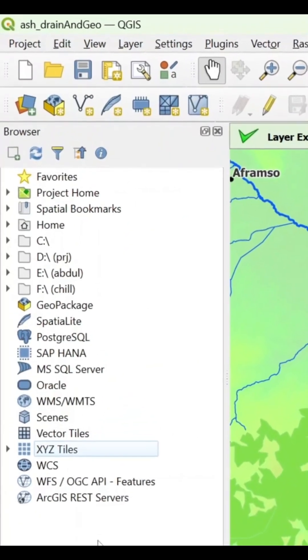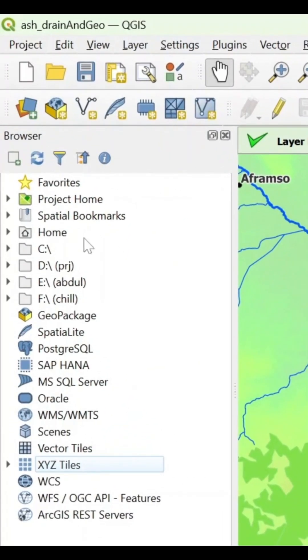So when you open your software, this is your browser panel. You just use it to navigate your data, be it local or from database or web map services.